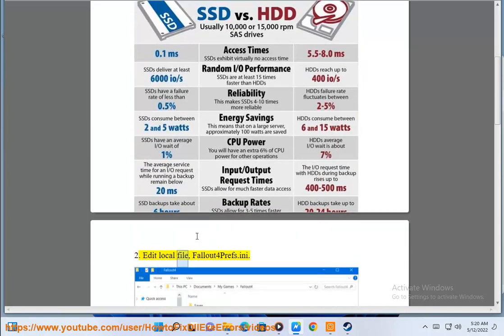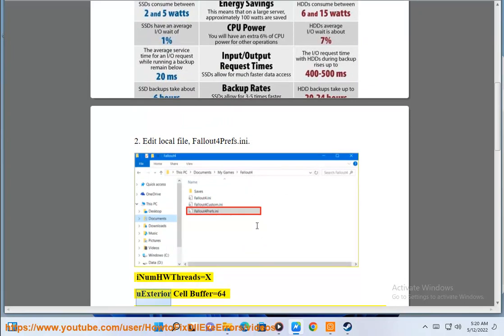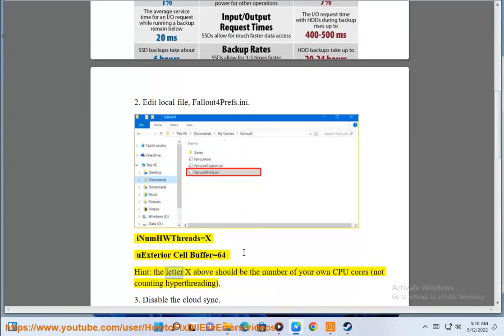Tip 2: Edit local file fallout4prefs.ini. Set iNumHWThreads equals X and iExteriorCellBuffer equals 64. Hint: the letter X above should be the number of your own CPU cores, not counting hyperthreading.